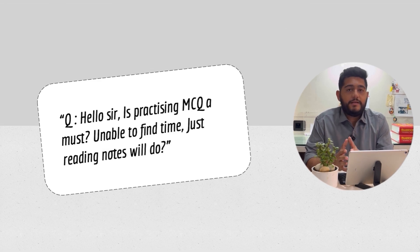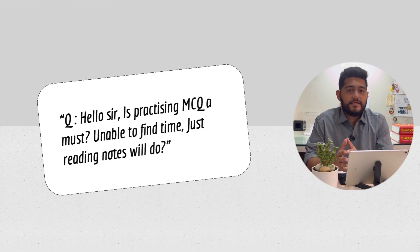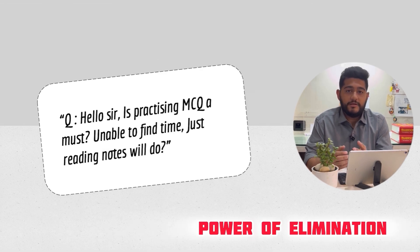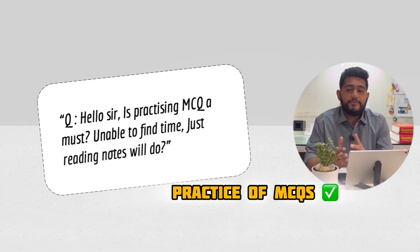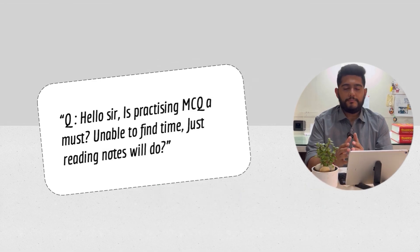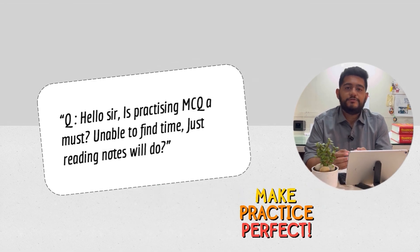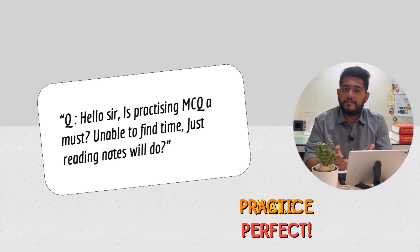But the remaining 60 questions require the power of elimination and MCQ practice. What MCQ practice does is give you an extra edge in eliminating options.